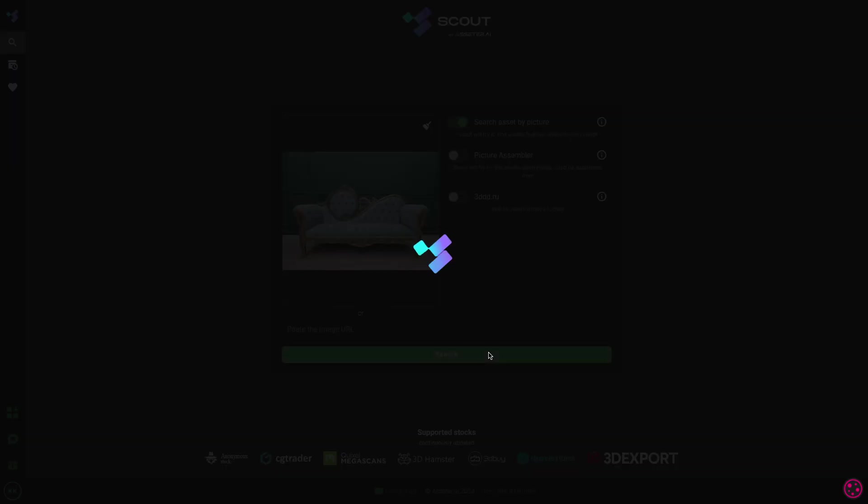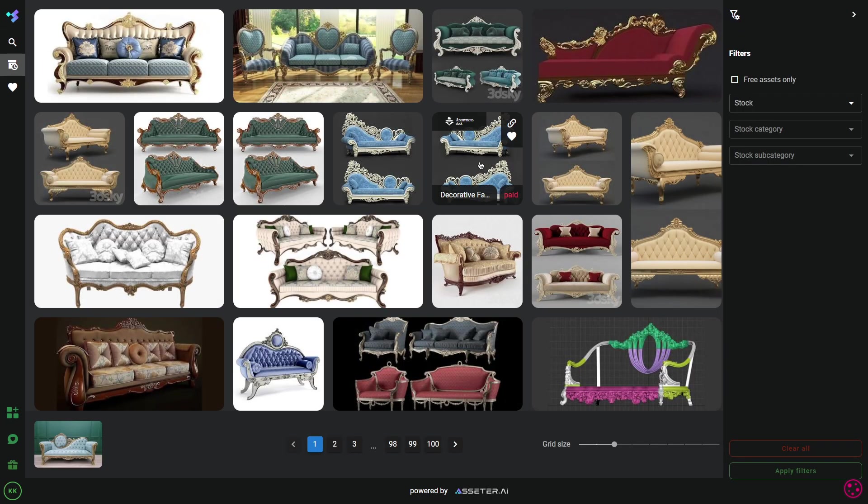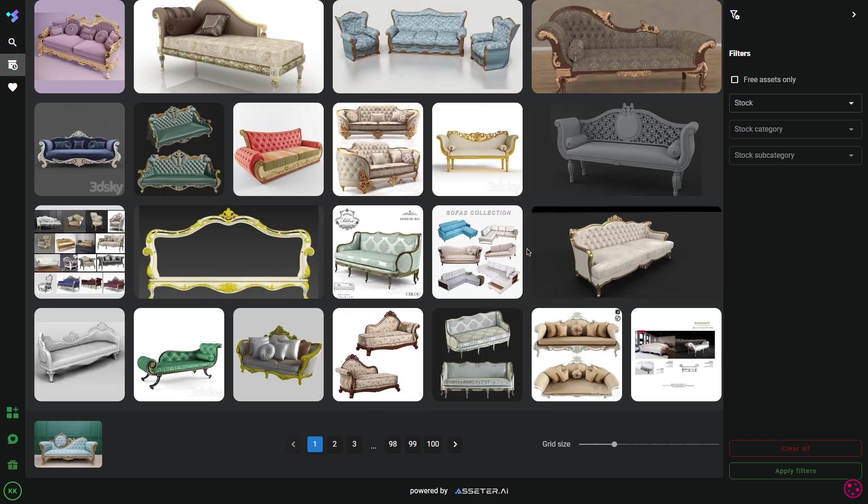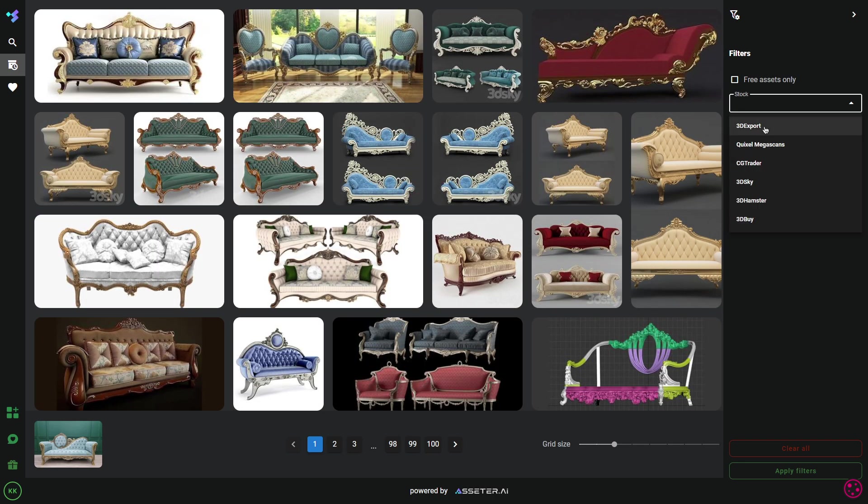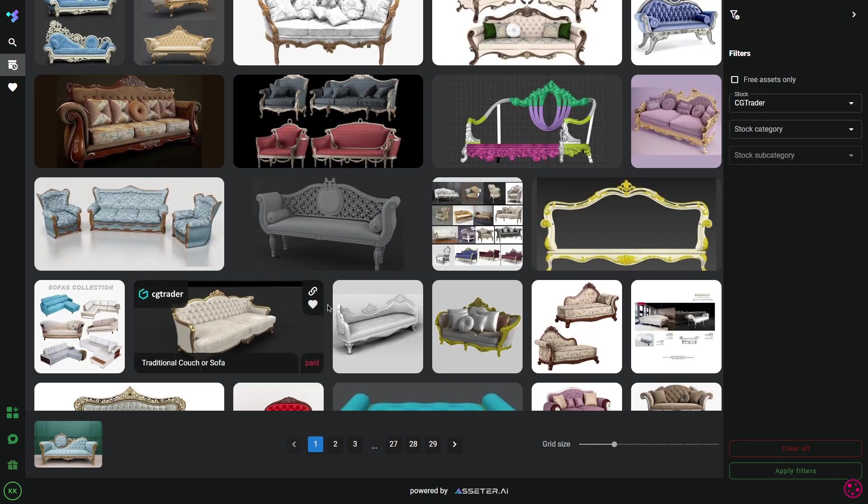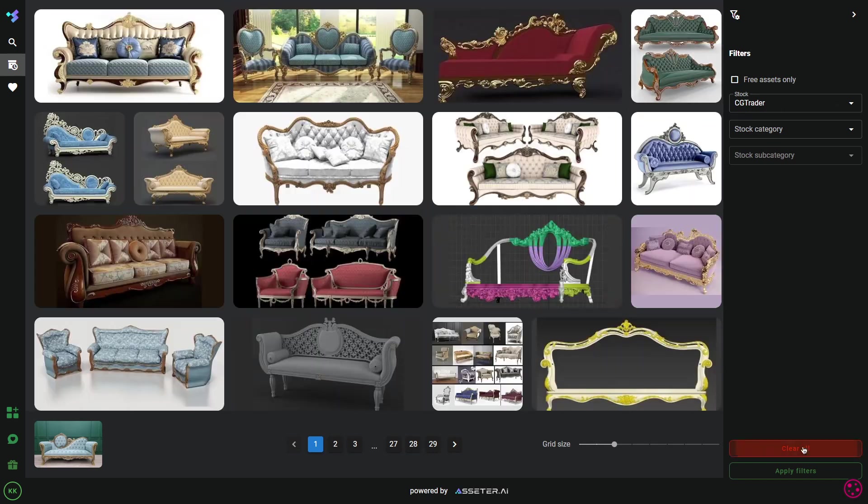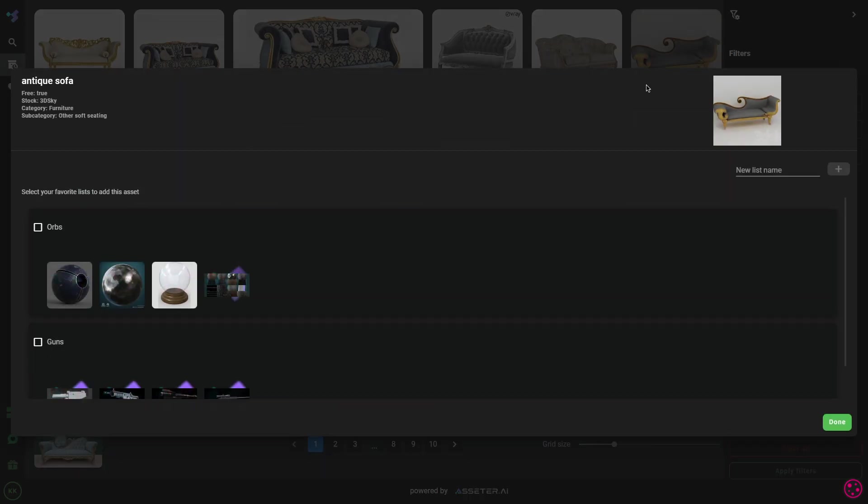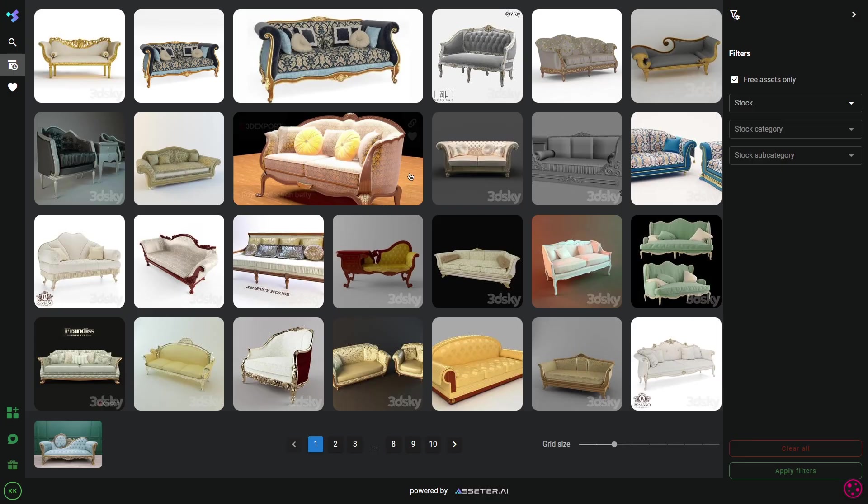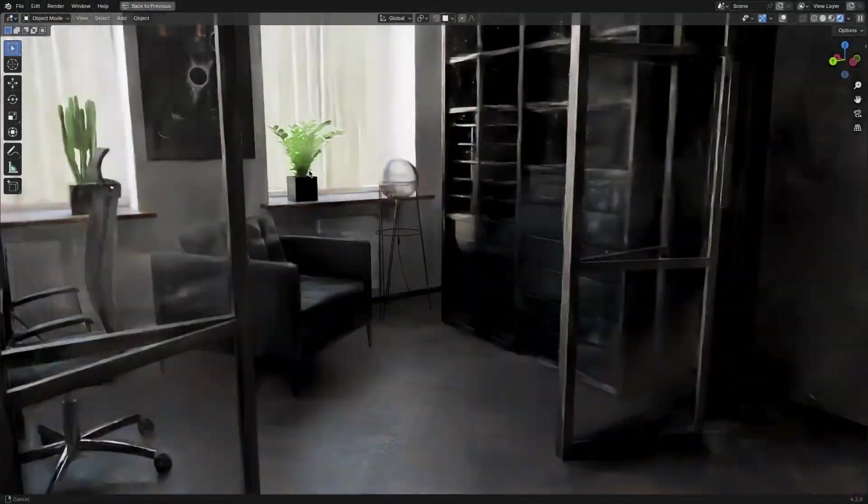Scout is described as the AI-powered search engine for finding 3D models by picture across 3D stock marketplaces. Now, that's a long string of words, but essentially, this is a way for artists like you to look for, organize, index, and get access to assets all around the internet.